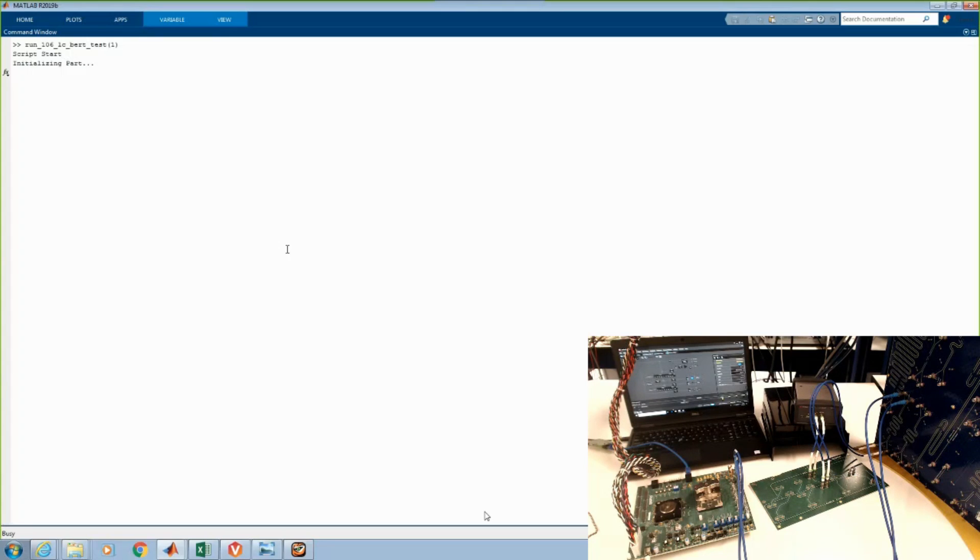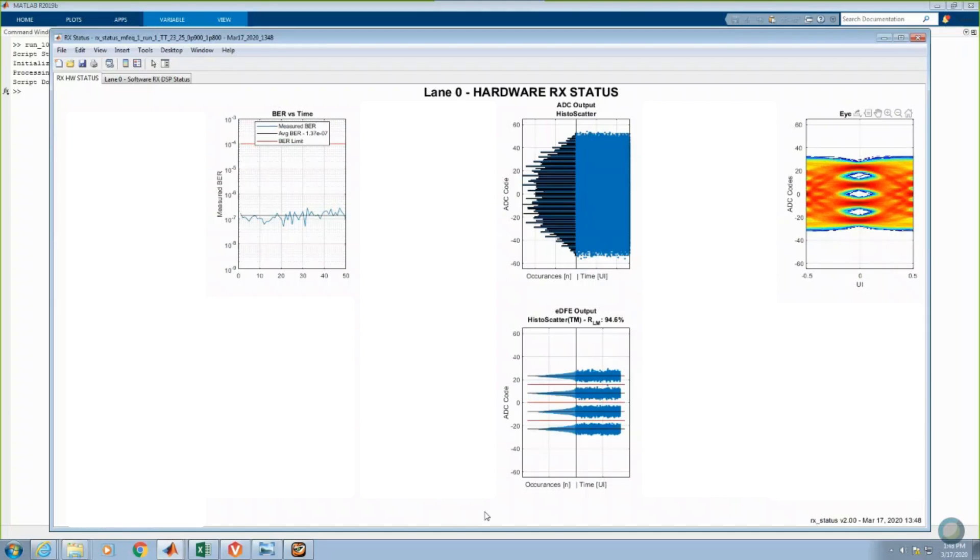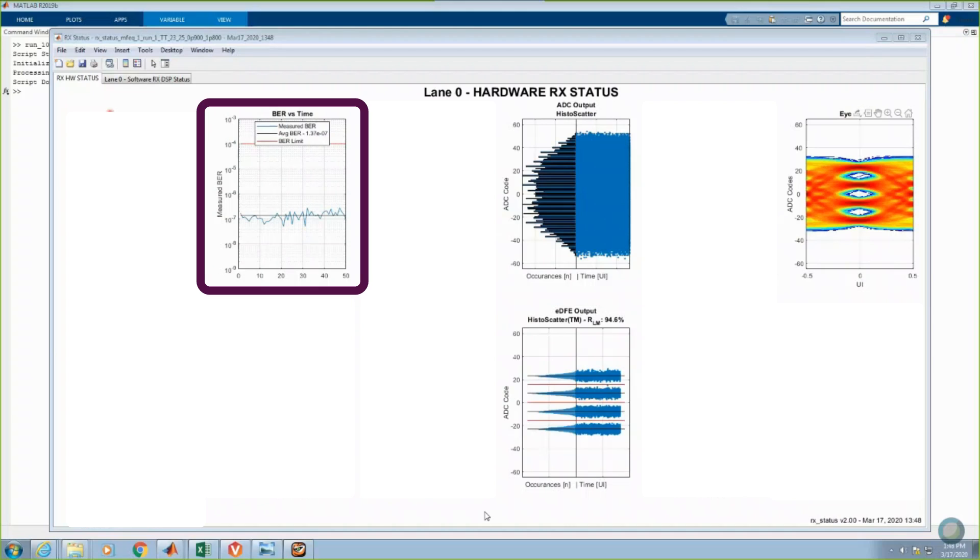Once again, we will configure the RX to start up, calibrate, and adapt to the incoming signal. The RX hardware status is displayed on screen. Successive reads from the on-chip pattern matcher show a raw bit error rate again of approximately 1.4 e to the minus 7.